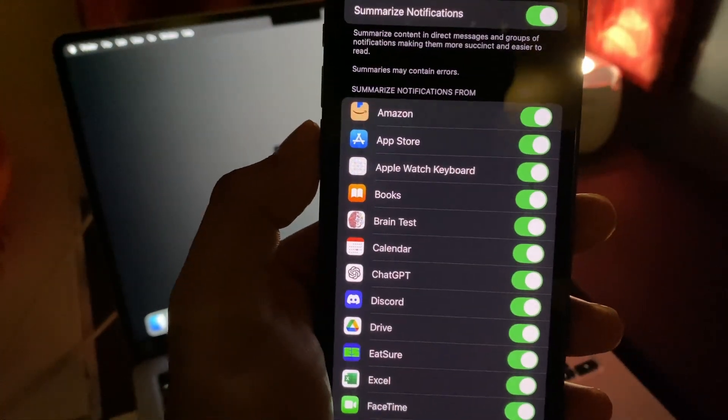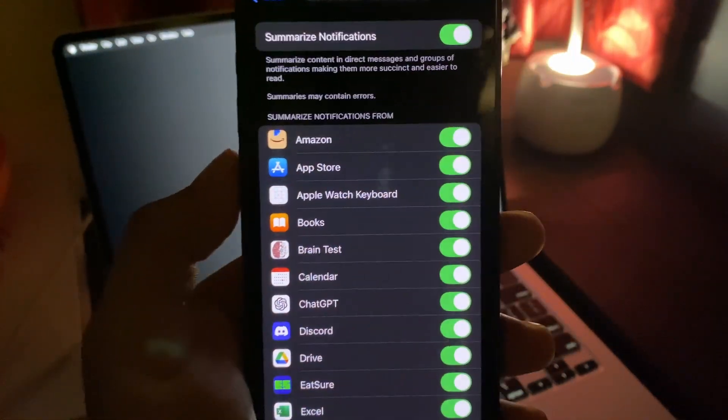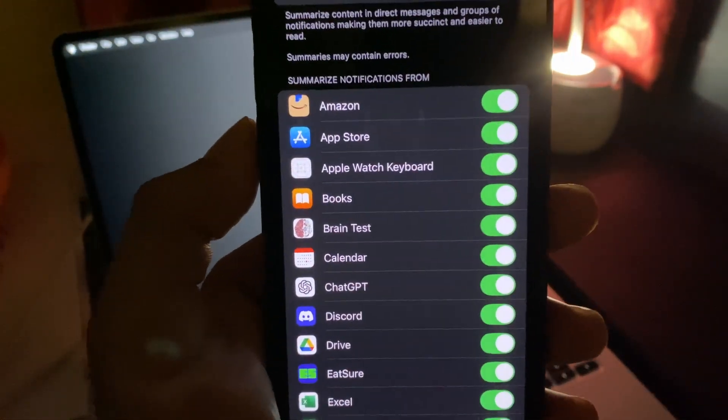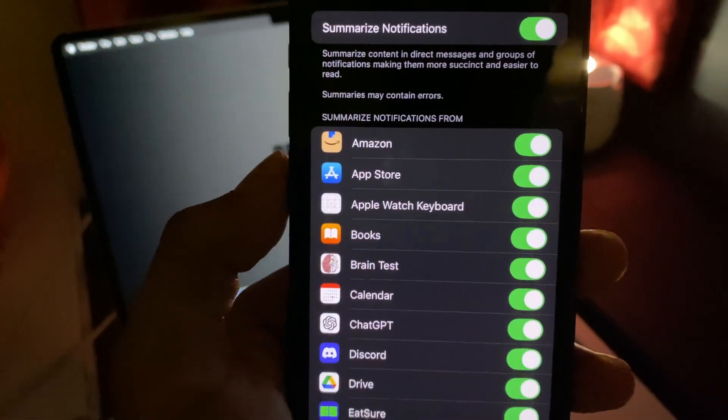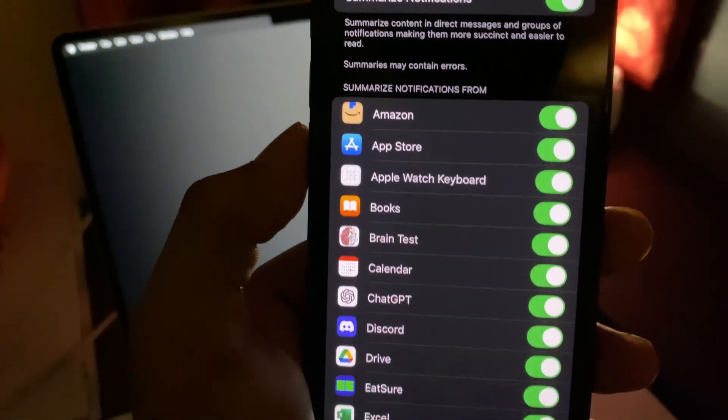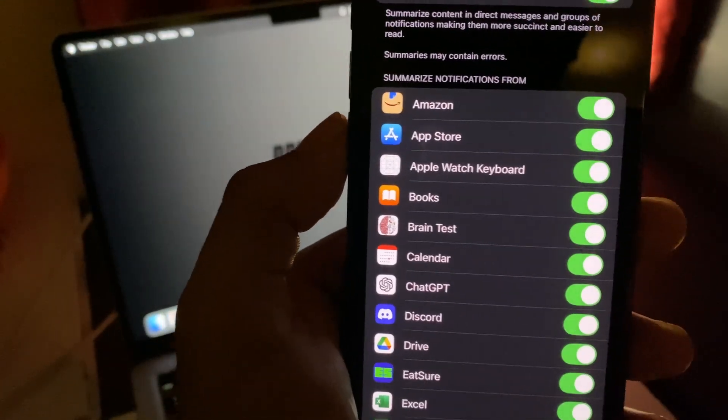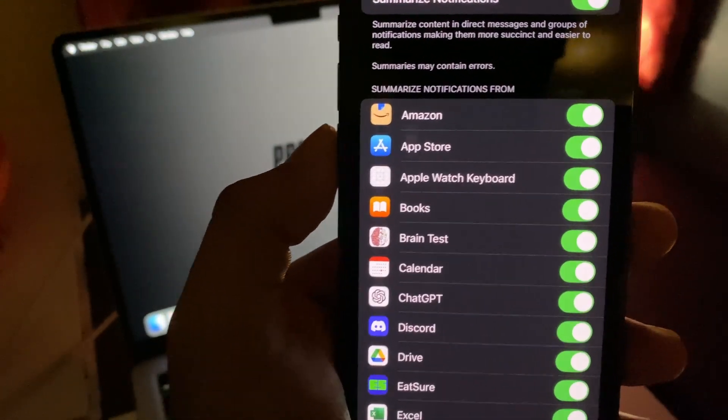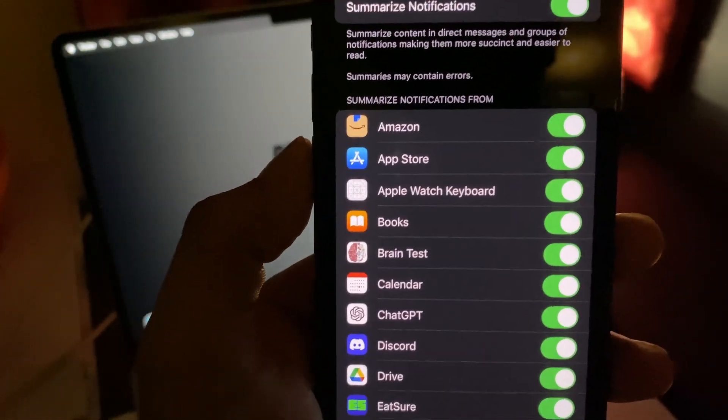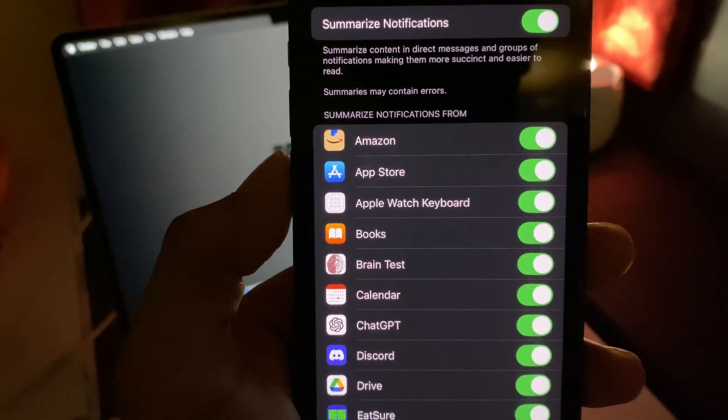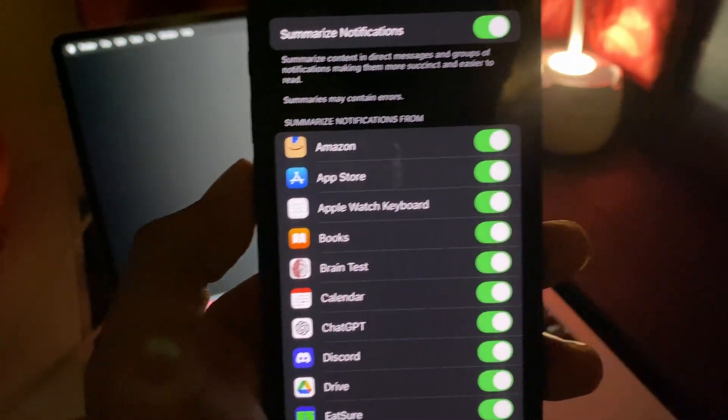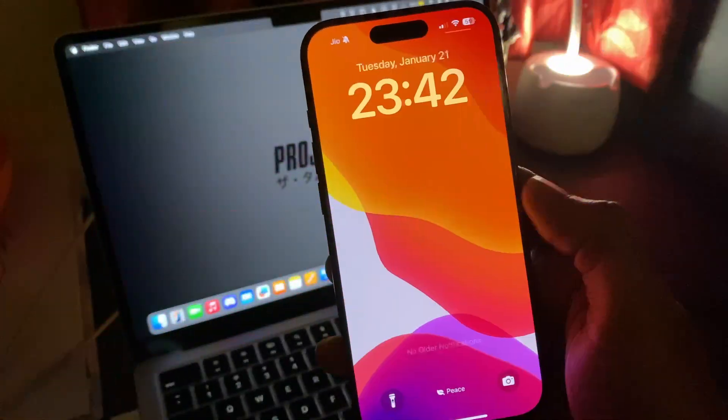So this is a change that has been brought to the summarize notification feature of Apple AI. People found out the error was there but it didn't mention that before, so now it mentions that it's in the beta stage so it can contain errors.